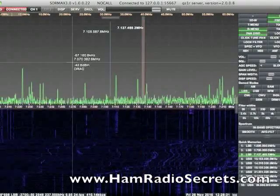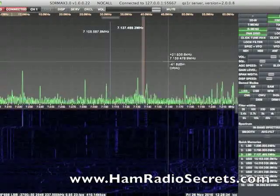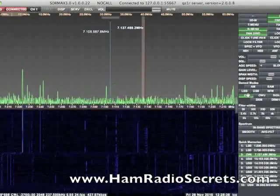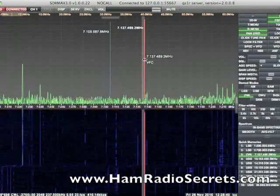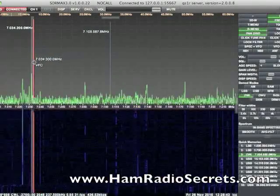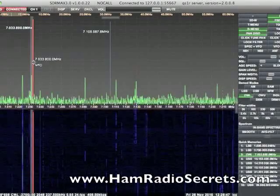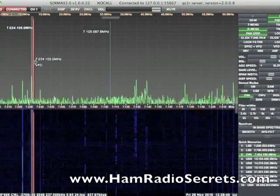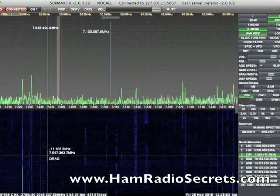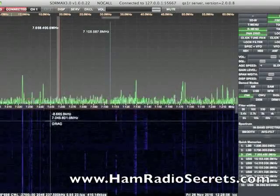Let's go down and listen in on a few CW signals. We'll switch over to CW lower. This is kind of neat because we can actually see the dots and dashes of the CW signals in the waterfall.